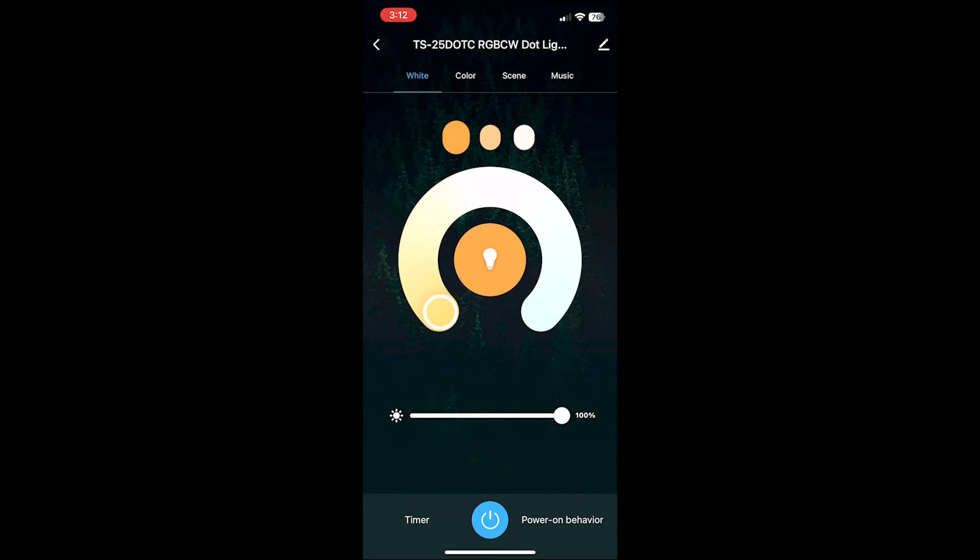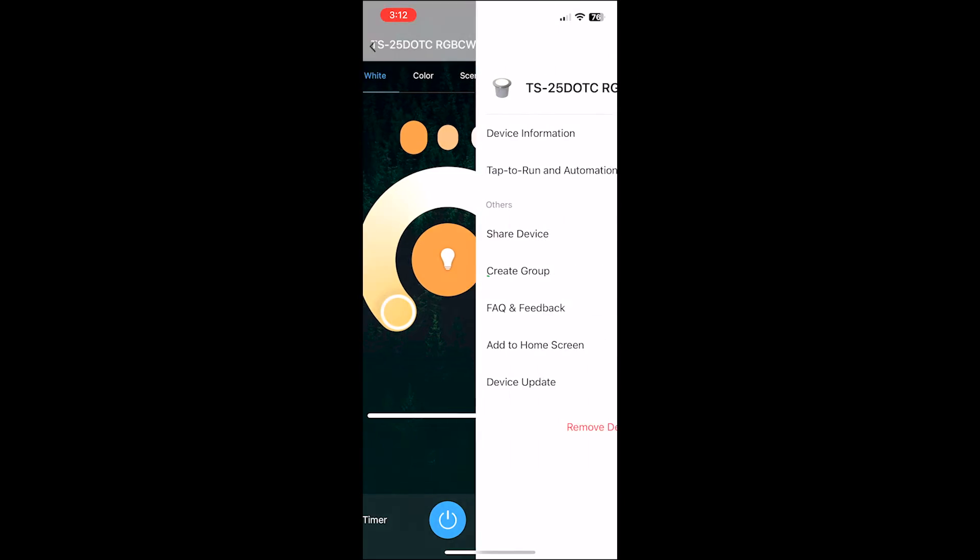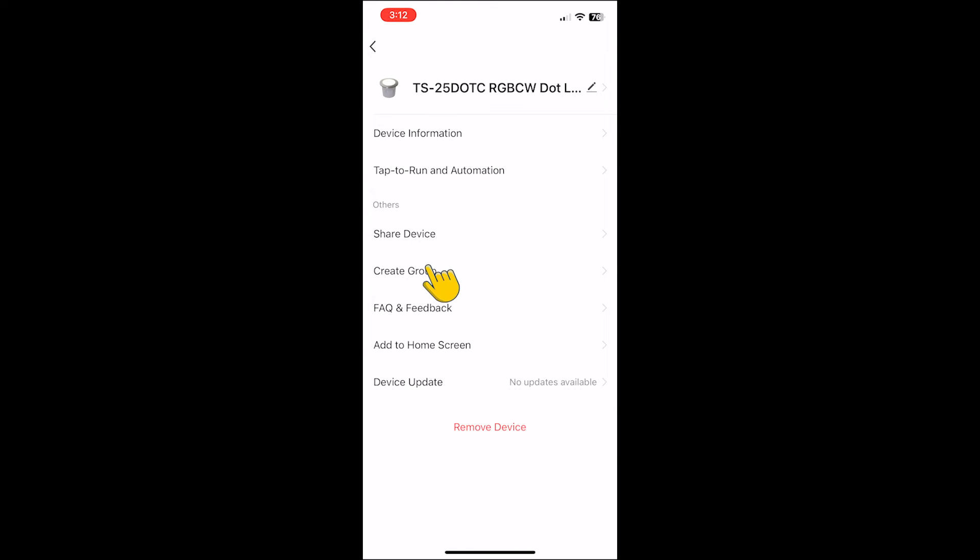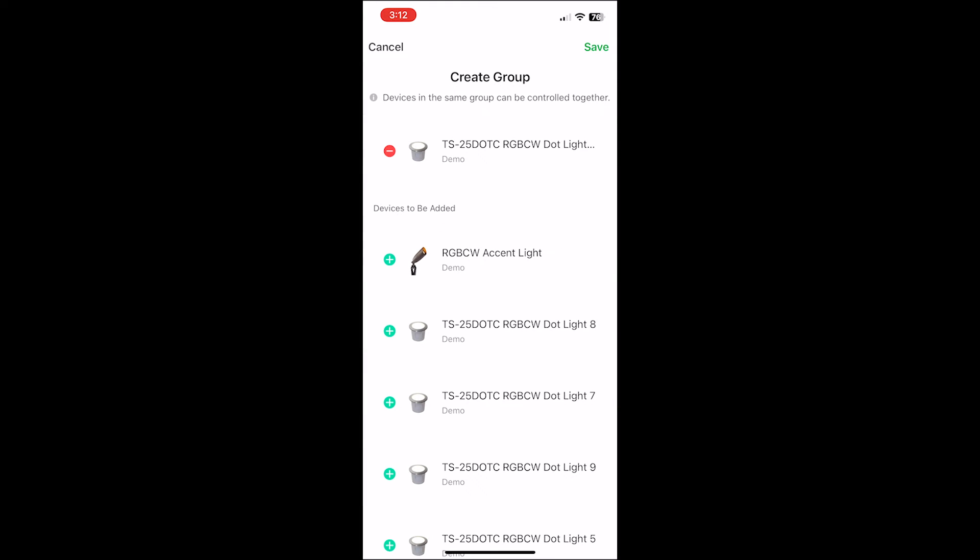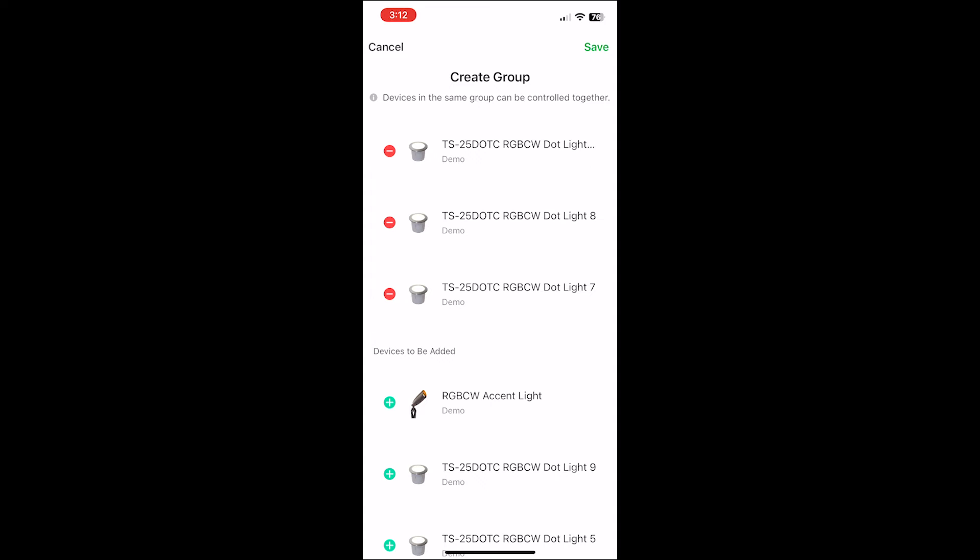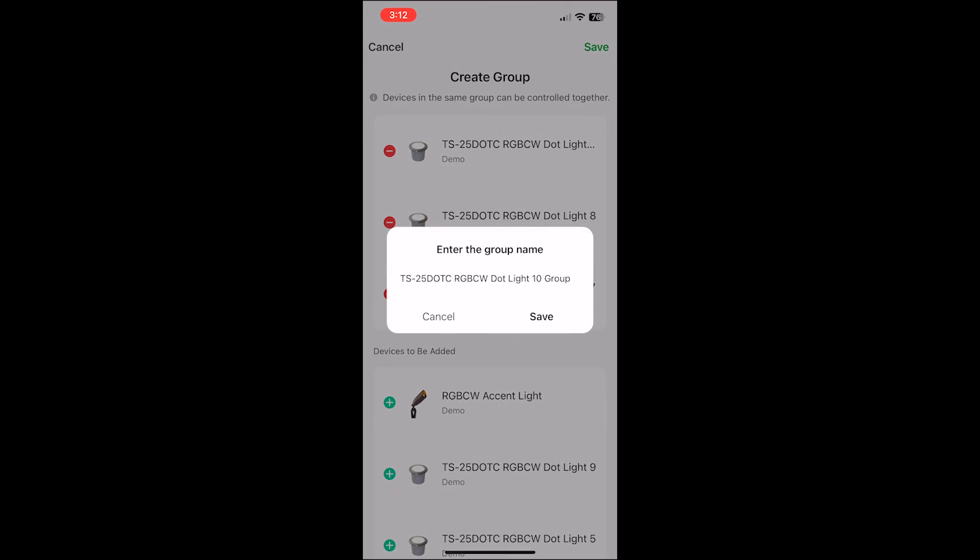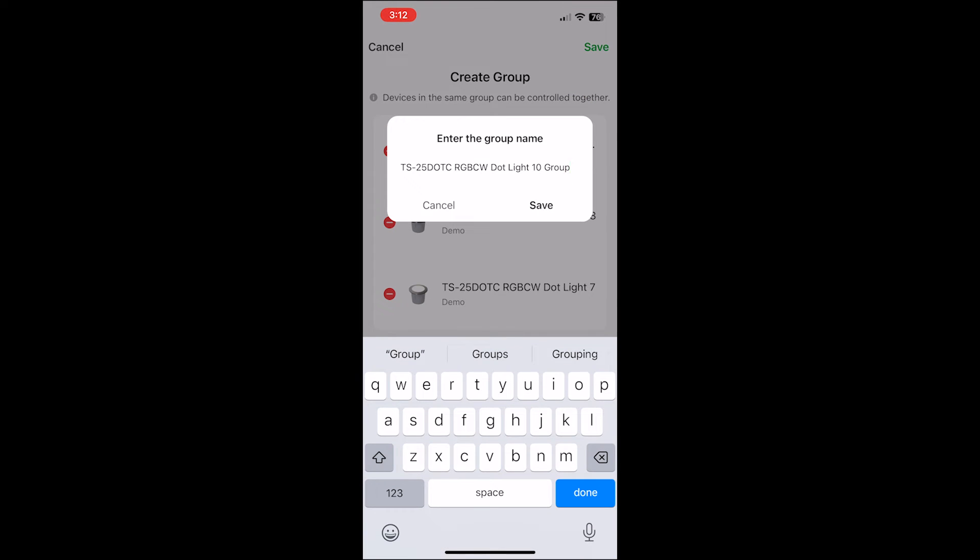From there click the pencil icon in the top right of the screen. In the middle of the screen select create group. Select the lights that you would like to add to the group from the list with the green plus signs. From there select save. Enter the name of the group.